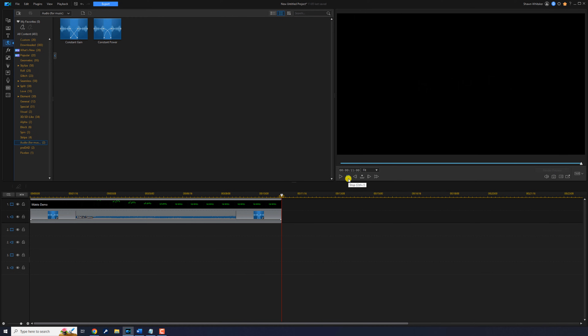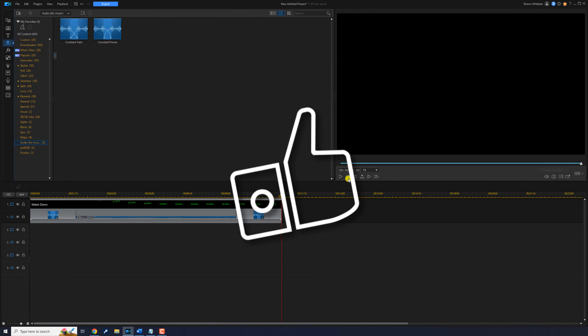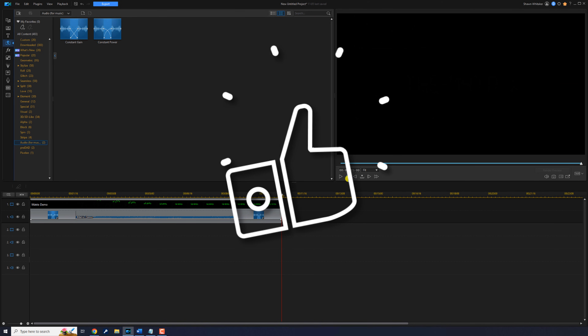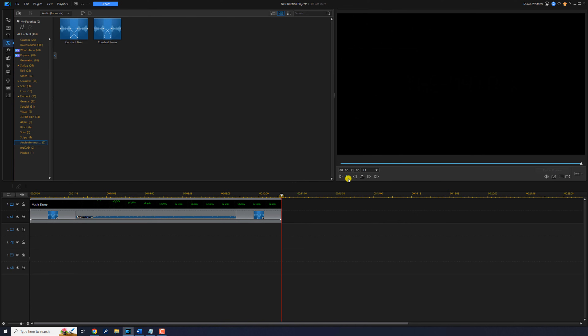If you're finding this video useful, click that like button. It gives me an indication that I'm building an audience by creating helpful content for my viewers.